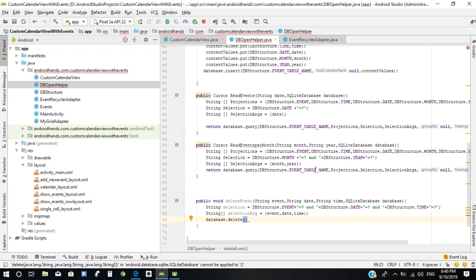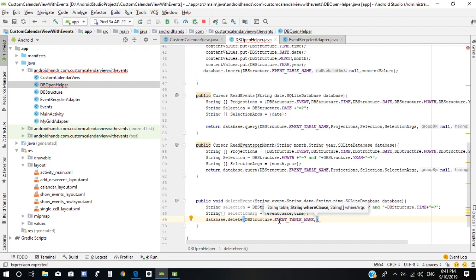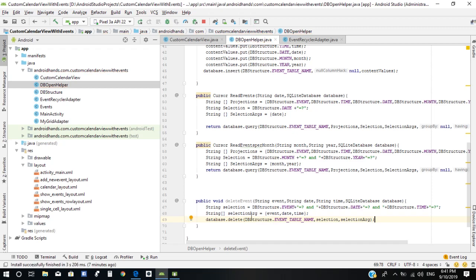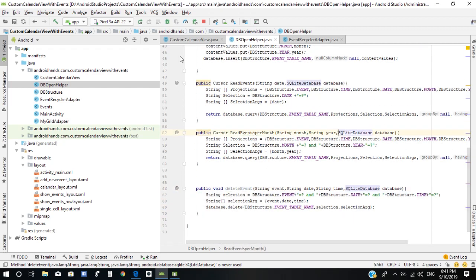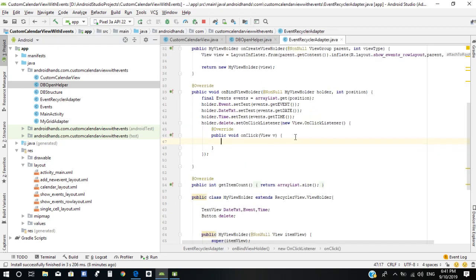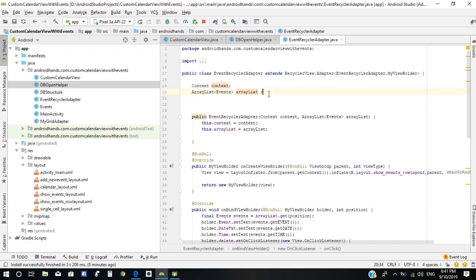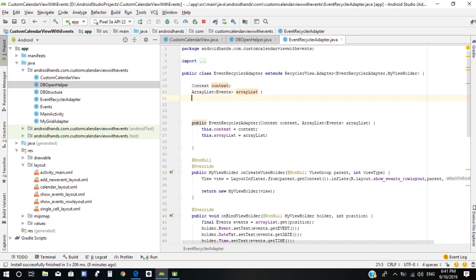The first argument is the table name, the second argument is the selection string, and the third argument is the selection array. Now we need to call this method — it will delete the event from our database. Okay, now in the event recycler adapter, we need to create an object of the OpenHelper class.